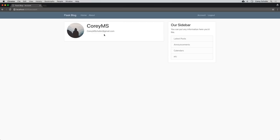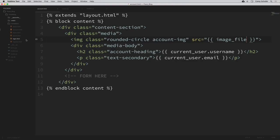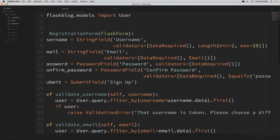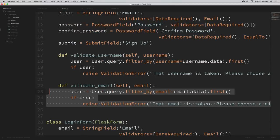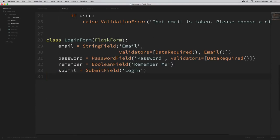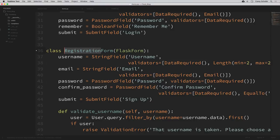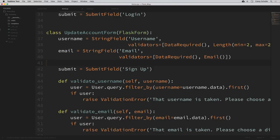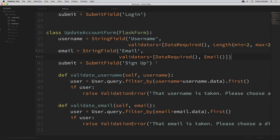Let's open up our forms.py file. We want a form to update our account information, and this is going to be similar to our register form because it's going to allow us to update our username and email address. I'm going to copy our registration form as a starting point, including the custom validations, come down to the bottom and paste that in. I'll change the name from RegistrationForm to UpdateAccountForm. We're going to leave the username and email fields as they are, but we don't need the password or confirm password fields, so we'll remove those. We're also going to add a field to update our profile picture — but for now let's just get this working with username and email.